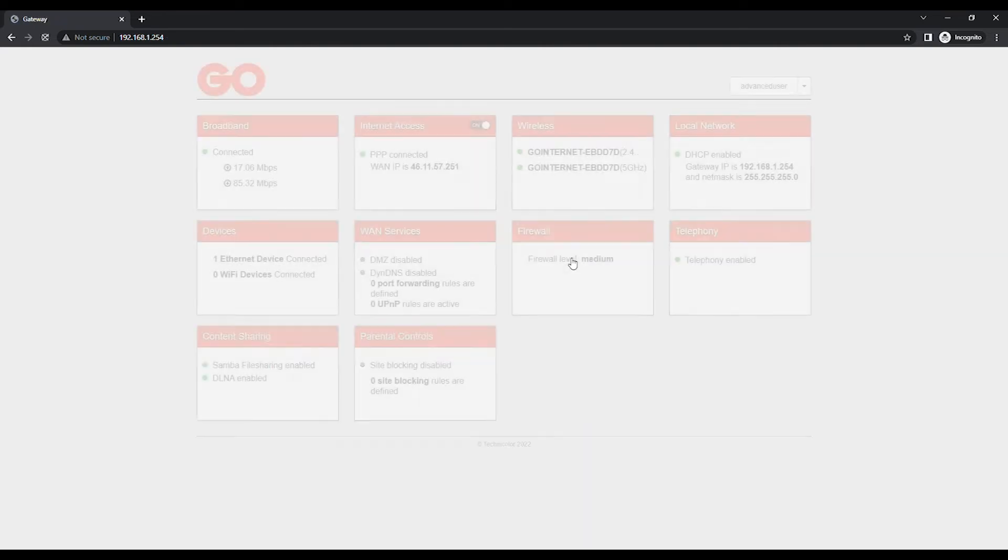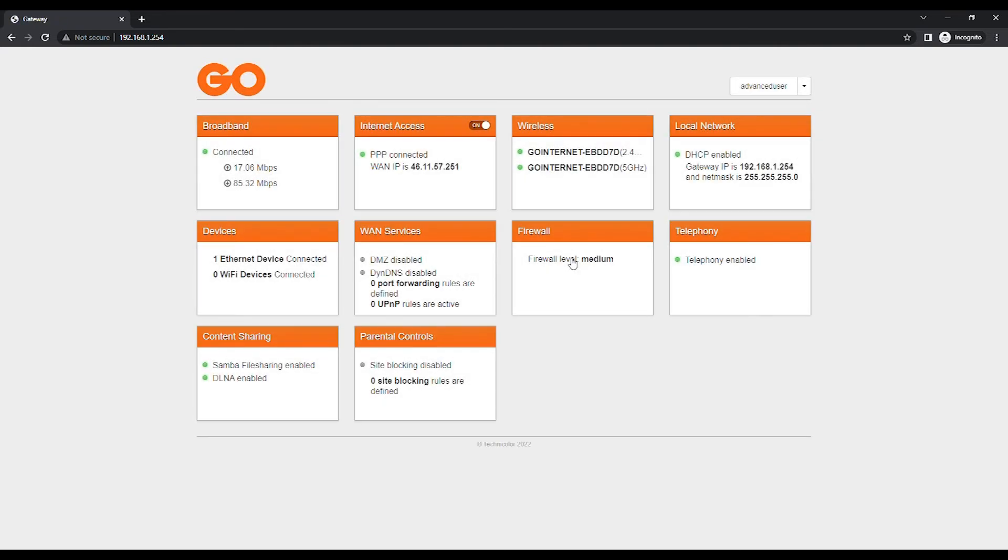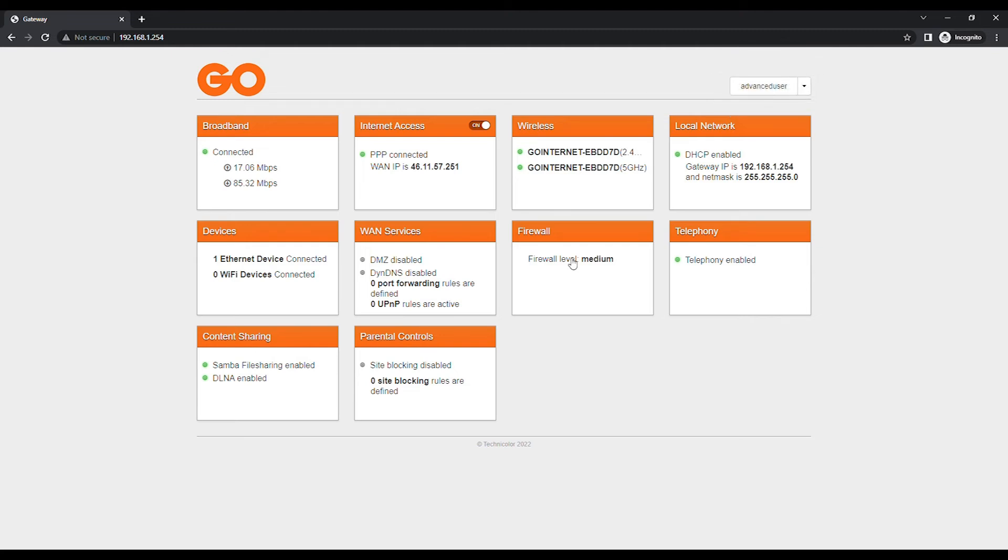Instead of Sign In, at the top right, you should now see Advanced User to confirm that you have logged in with the correct account.